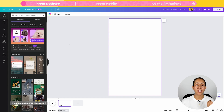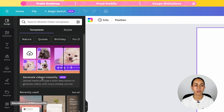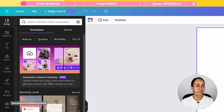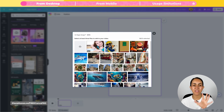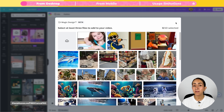This is going to open the editor and from here on the Design tab, you will see a section that says Generate Videos Instantly. This is the artificial intelligence feature that is going to edit our short videos. It says Upload Media and type a short description to generate videos with music already synced. You're going to click here and a window with your uploaded files is going to open. From here, you're going to choose from three to ten pieces of media.